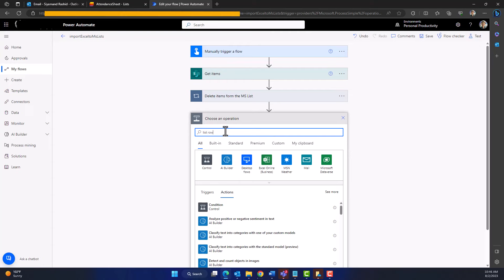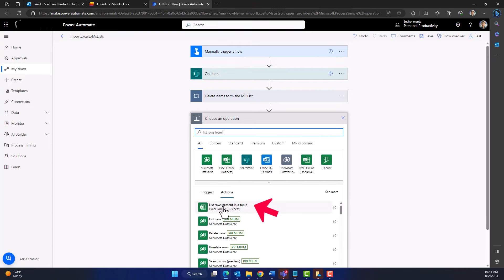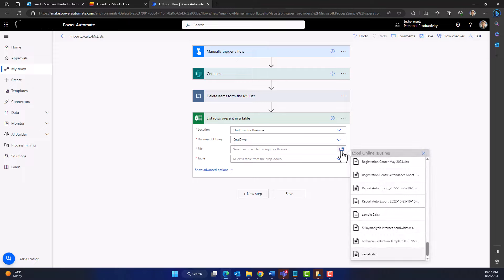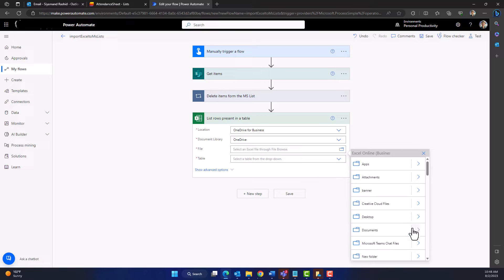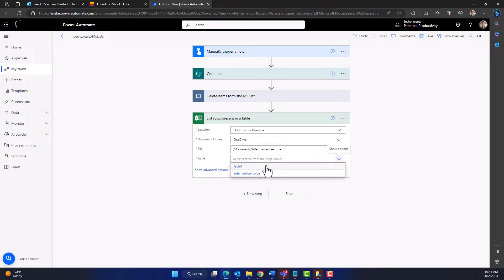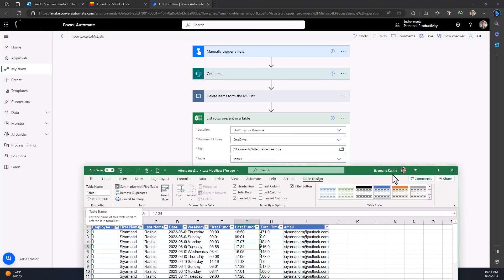Now let's create another step to get the rows from the Excel sheet. Click 'New Step' and search for 'List Rows Present in a Table.' For the location, choose OneDrive for Business since that is where the Excel sheet is saved. From the document library, choose OneDrive as well. In the file section, click the folder picker and navigate to your Excel file — I have saved mine in Documents. Find the attendance sheet Excel file. Then choose the table name, which was Table 1, as you can verify under Table Design in Excel.